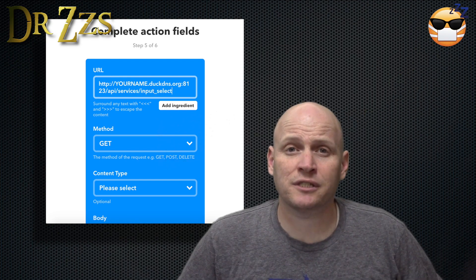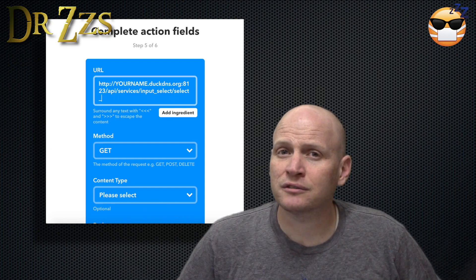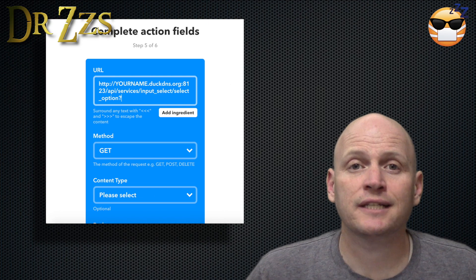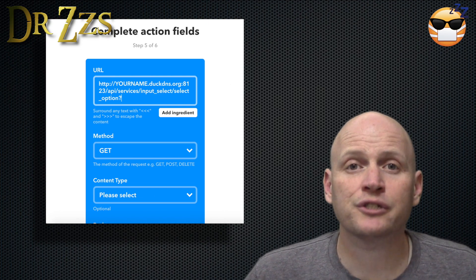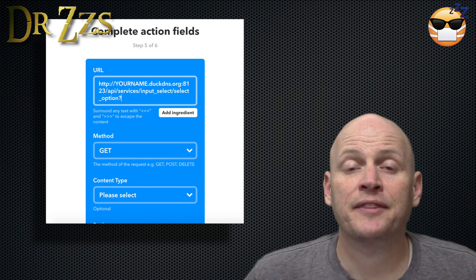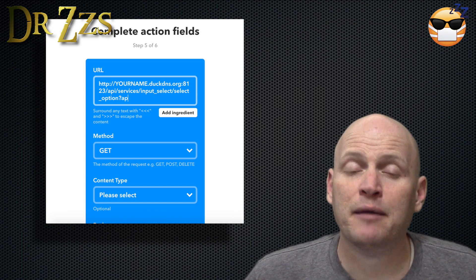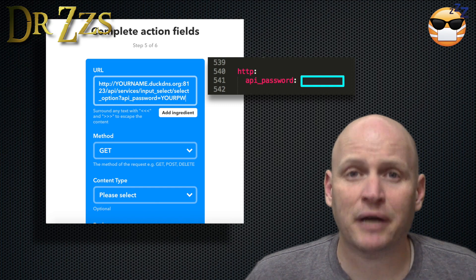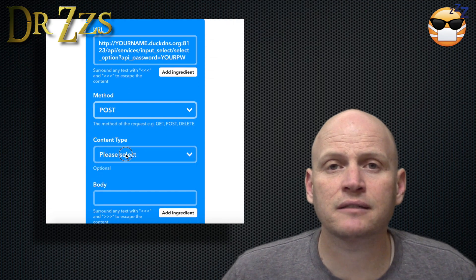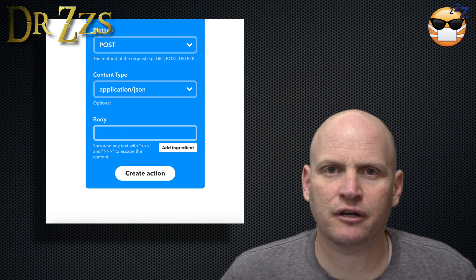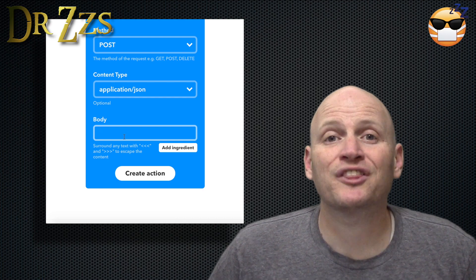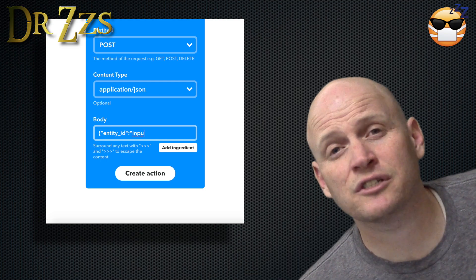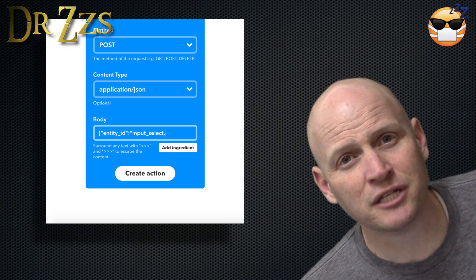At the end of your public Home Assistant address, after the port, type: /api/services/input_select/select_option?api_password= and then your Home Assistant password. The method is POST, and the content type is Application JSON. Now in the body, you put the JSON text to select your light effect option. This is JSON, so it's the same formatting you use in other automations in Home Assistant.